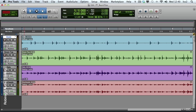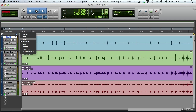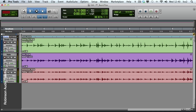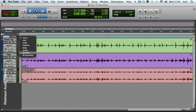In this video we're going to be taking a look at how to customize track heights in Pro Tools. If you click just here, you'll see Pro Tools offers you many presets of track heights, ranging from micro all the way to extreme.